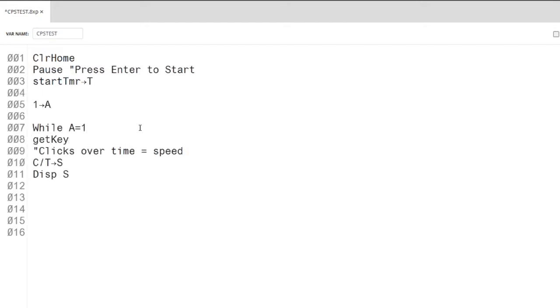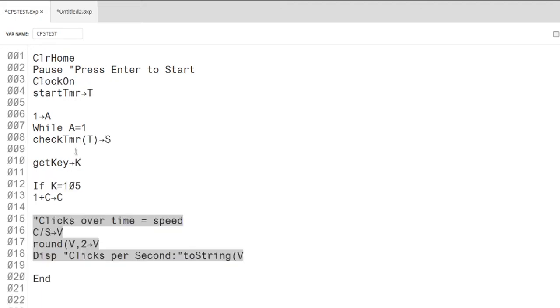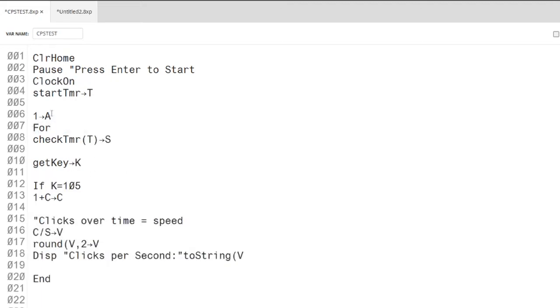The hardest part of the program is creating the 5 second delay. I did very extensive research, and I found that the best way to create a 5 second delay was by using the FOR command.